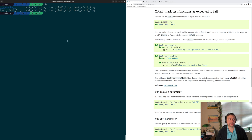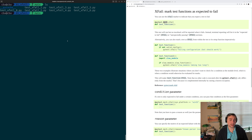Hey everyone, I'm Nick, and welcome back to another episode of PyTest Basics. In this episode of the series, we're going to be talking about x-fail tests in PyTest.